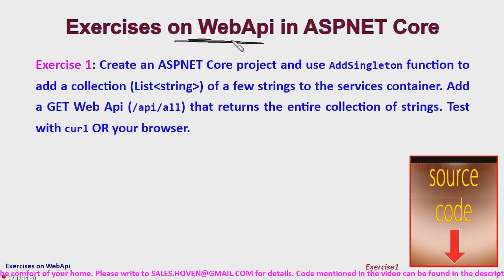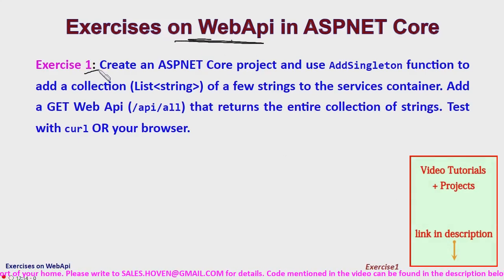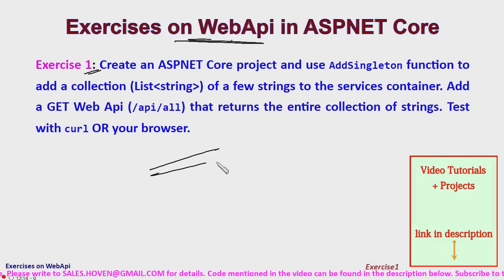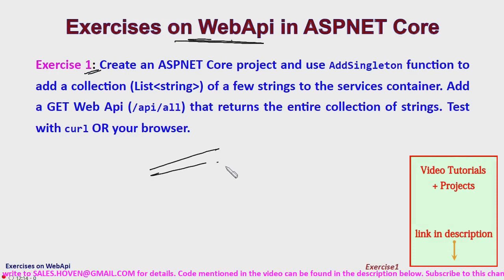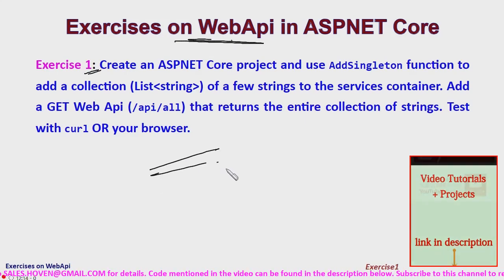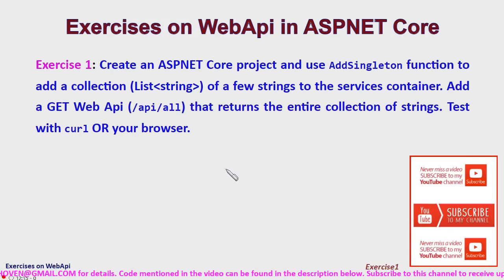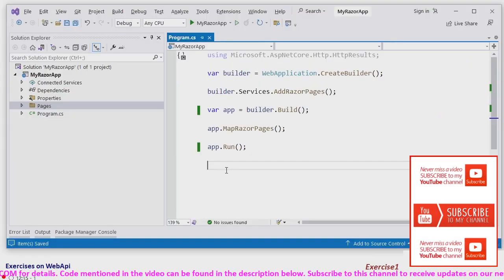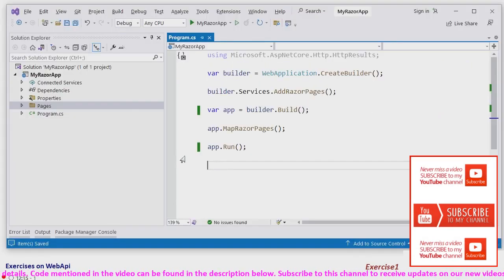These are exercises on web API, exercise 1. This statement you must have already read. Let's proceed to the project.